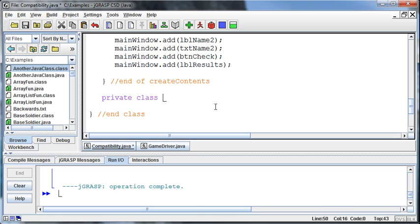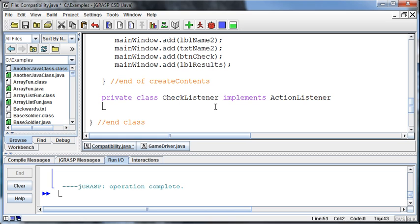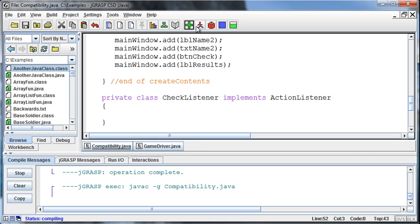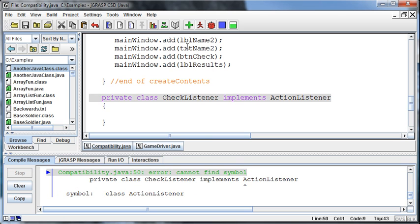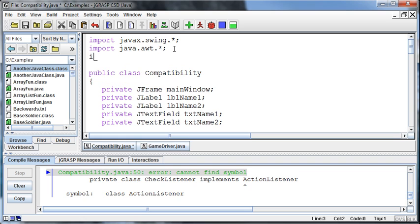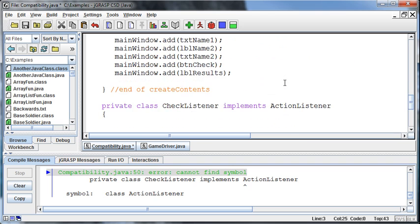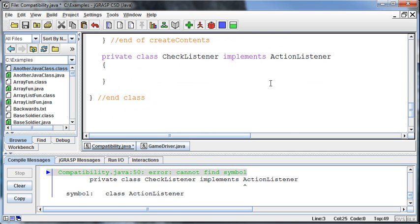So again, private class, I can call it whatever I want to, I'll just call it listener. No, that's probably not good. So I'll say check listener for the check button. And that's going to implement the action listener class. Well, in order to do that action listener, it's not going to be able to find that symbol. I have to go up and import the java.awt.event.* library. And that will bring in the events classes.